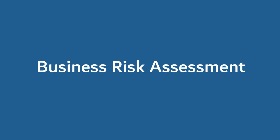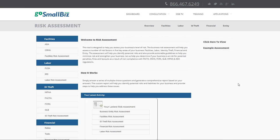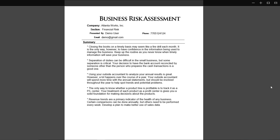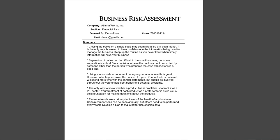Let's now take a look at the Business Risk Assessment Tool. Corporate risk is an unfortunate reality for every small business owner. Do you know where your business stands in terms of exposure to liability? Simply answer a series of multiple choice questions and generate a comprehensive report based on your answers.